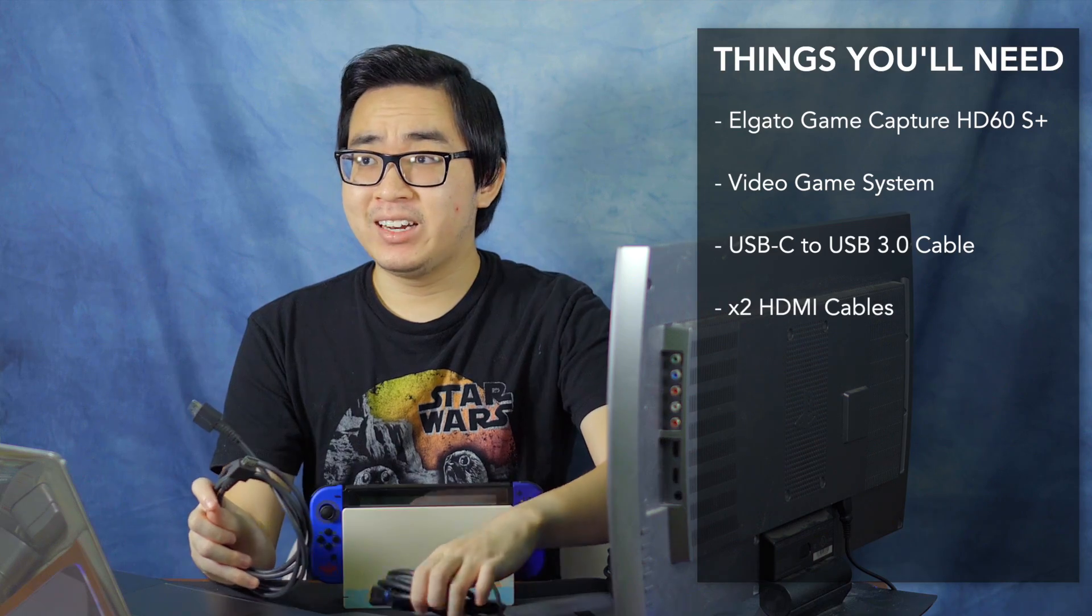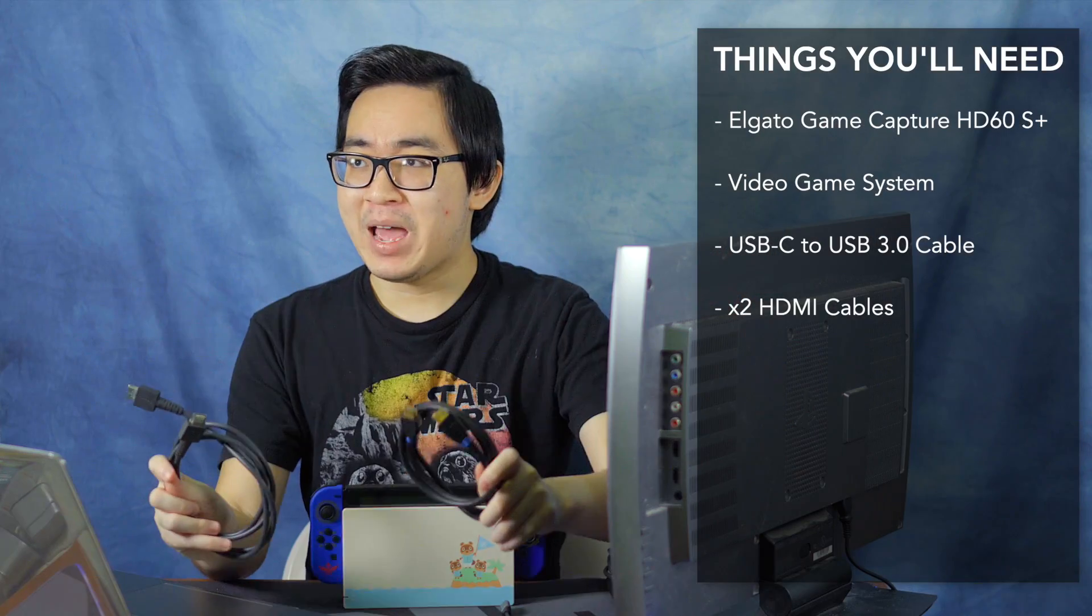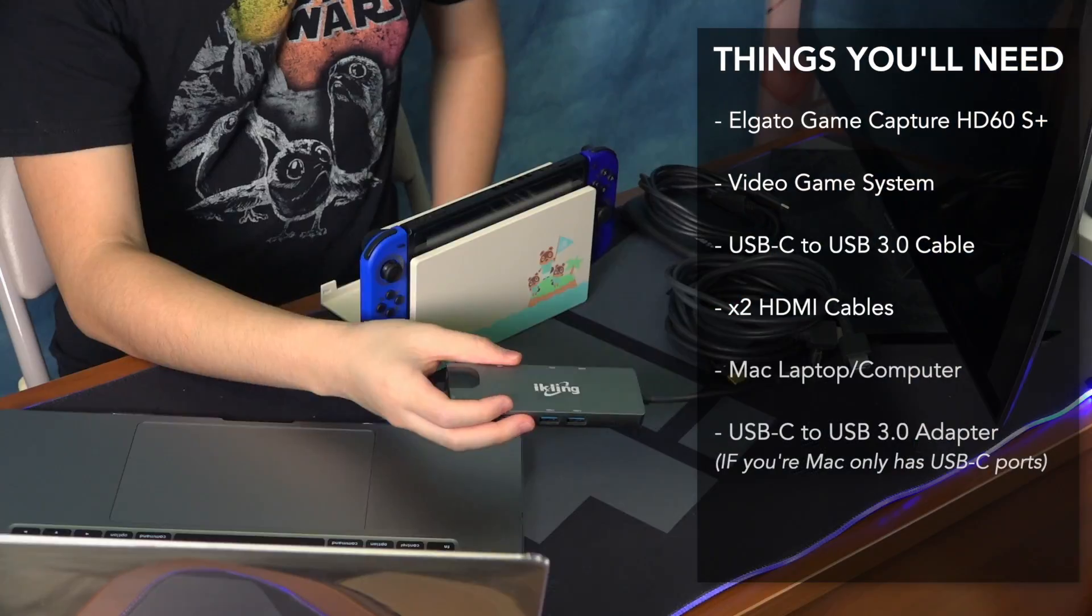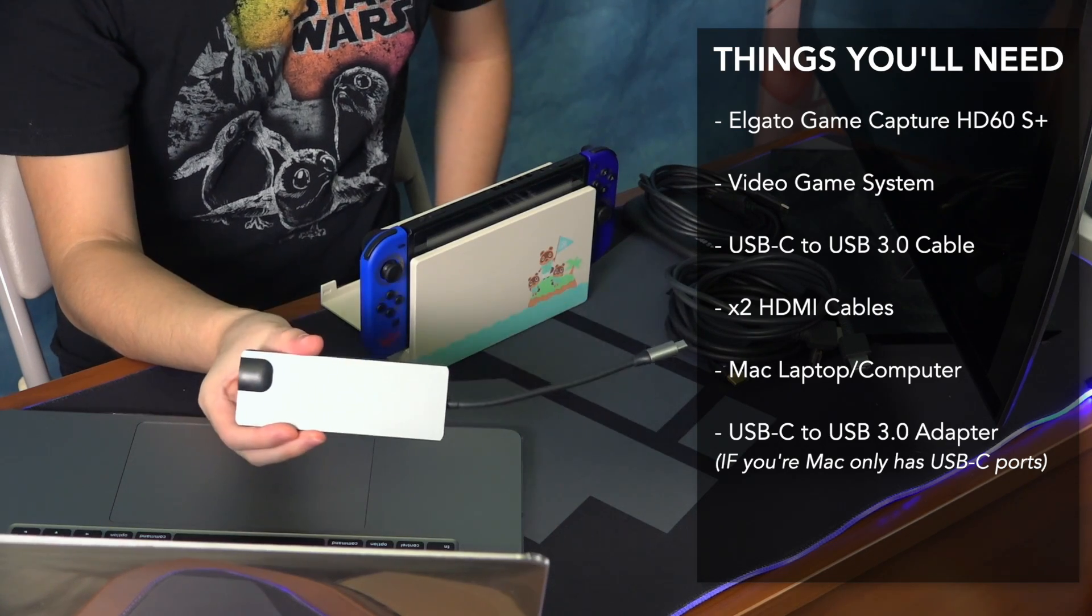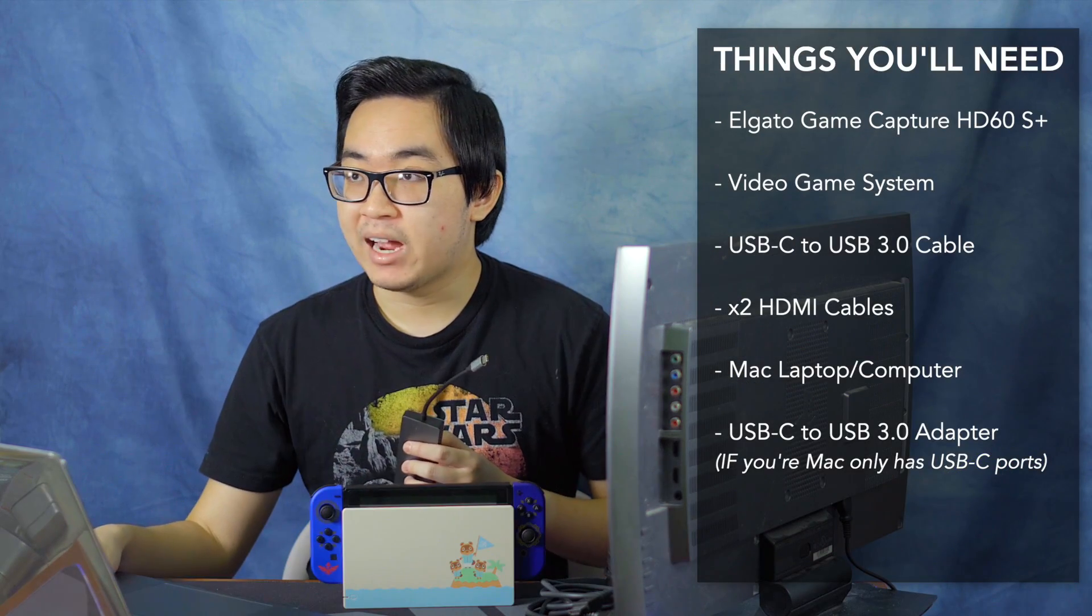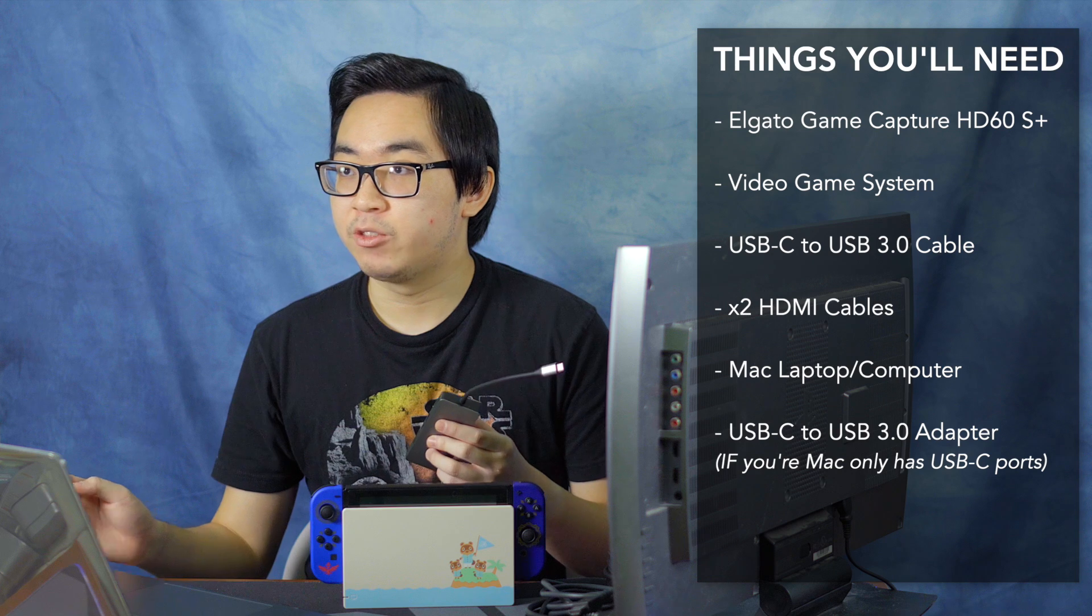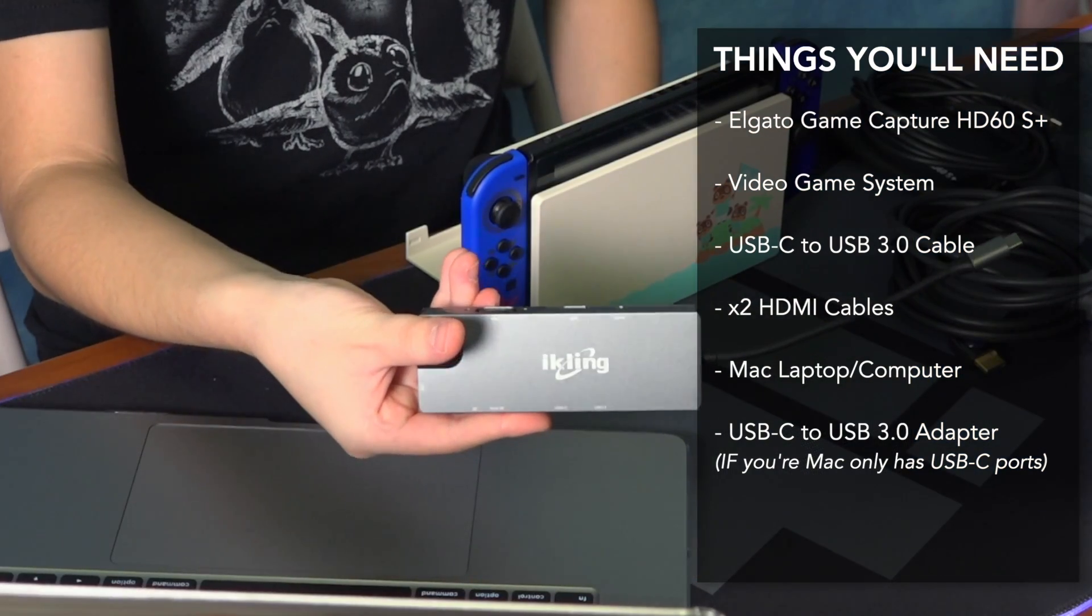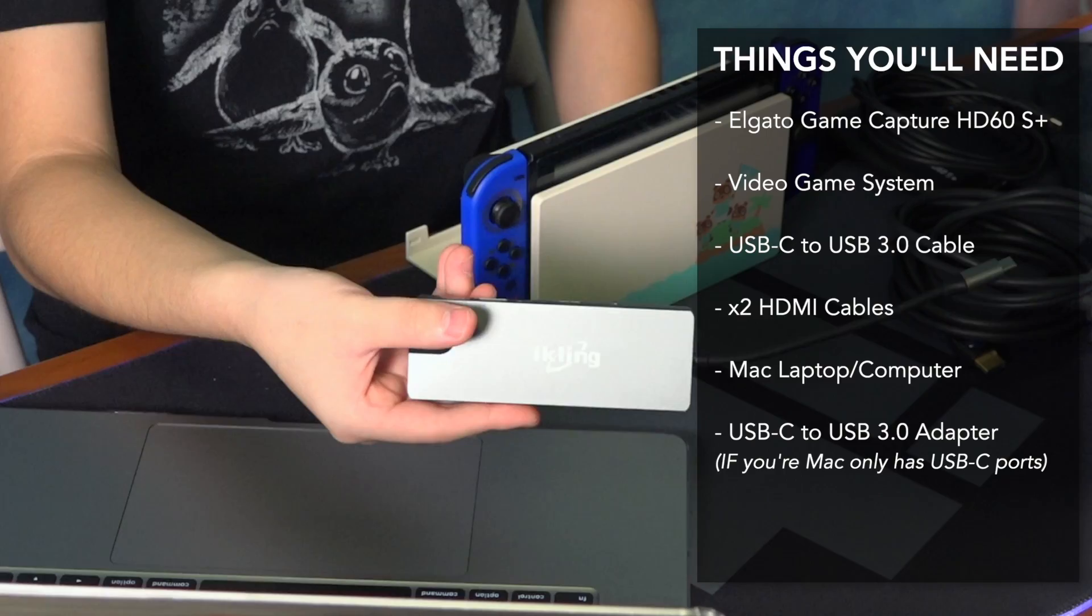You're also going to need preferably two HDMI cables. You can get away with one, but I'll talk about that later again. I also went ahead and brought a USB-C dongle because I know most of the new MacBooks don't have any USB 3 ports on it. This is one I got off Amazon. I believe it was somewhere between 20 to 40 dollars.